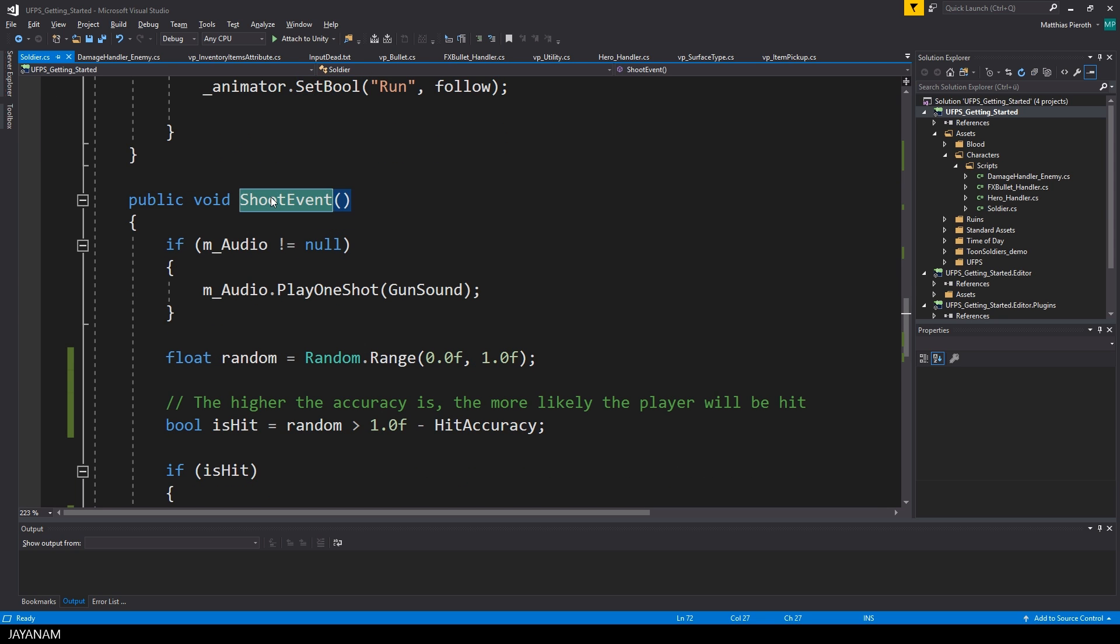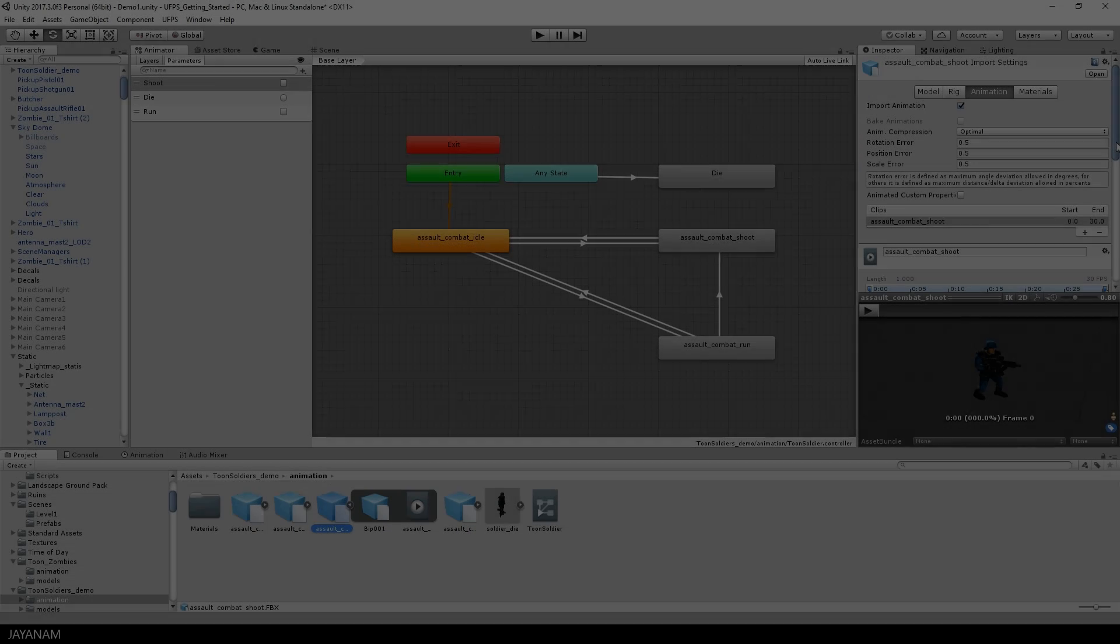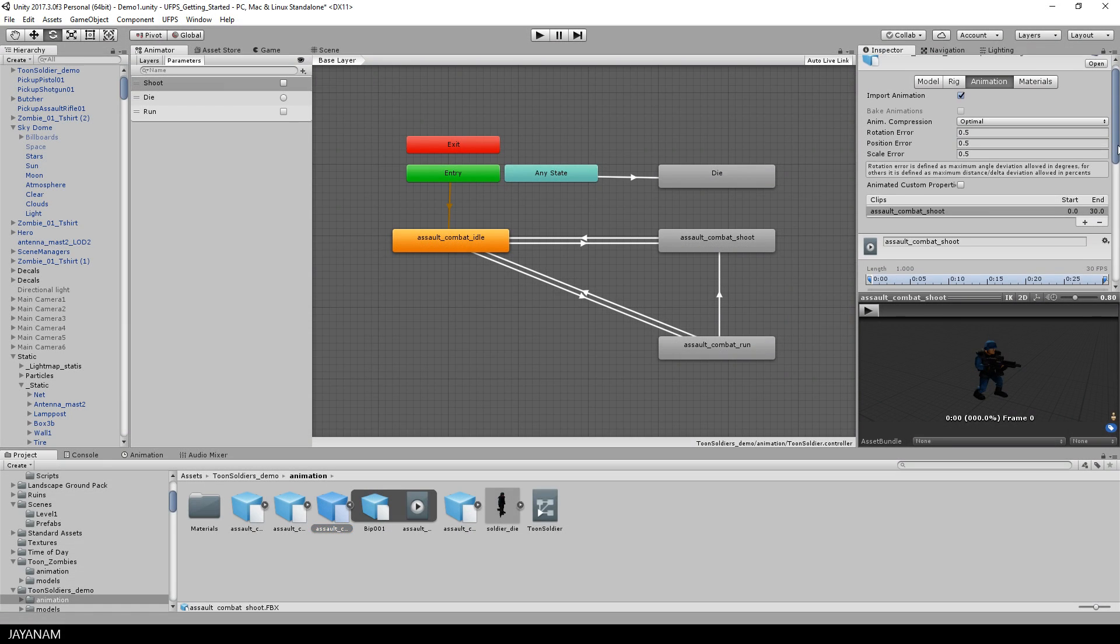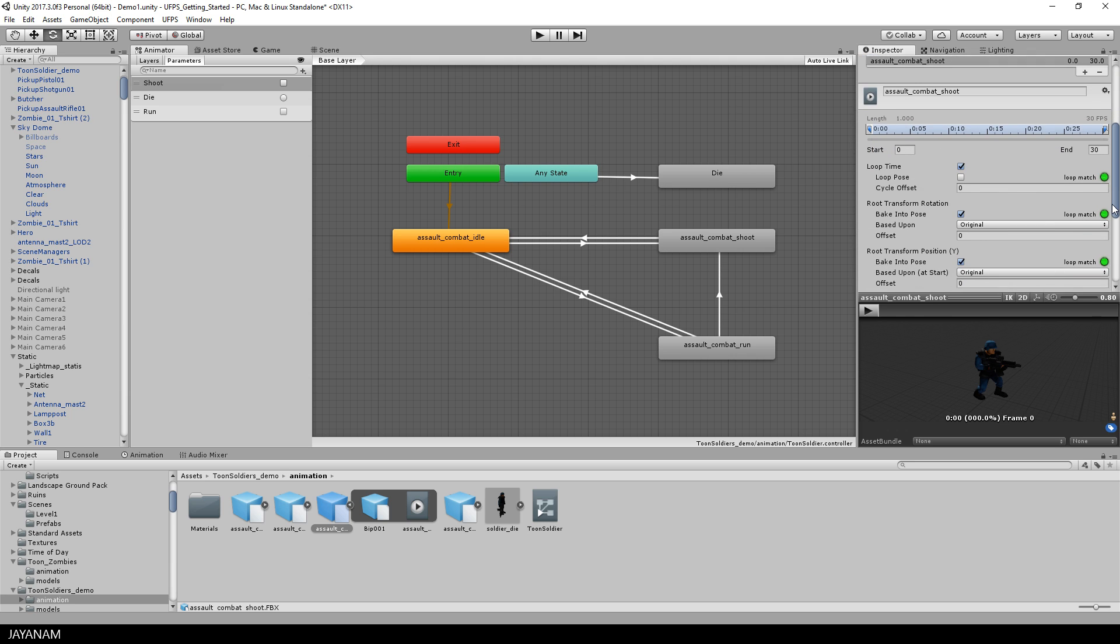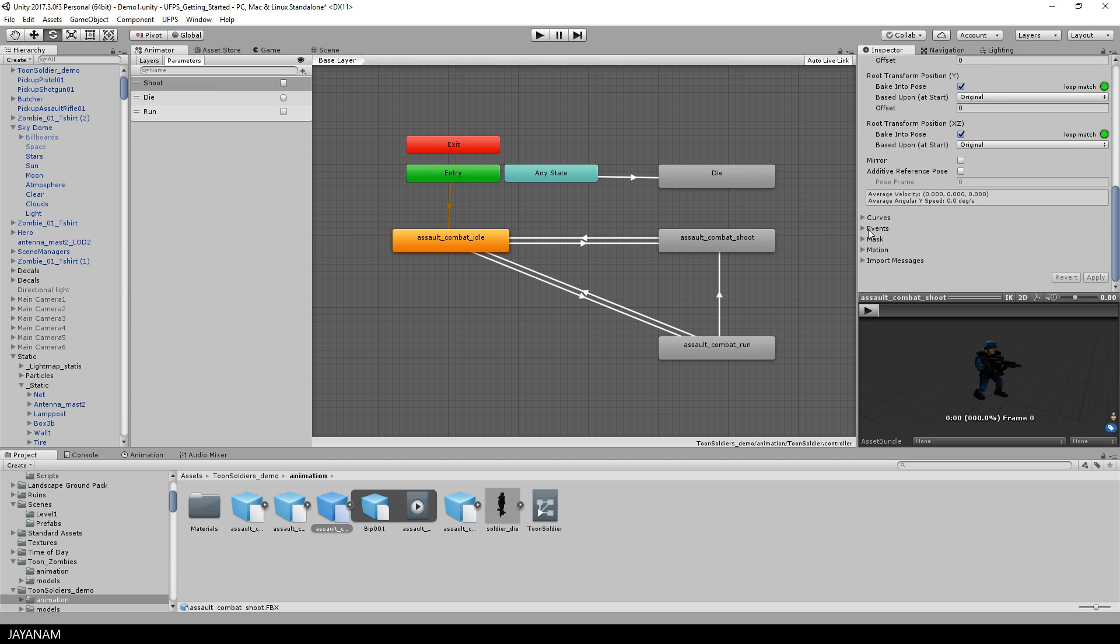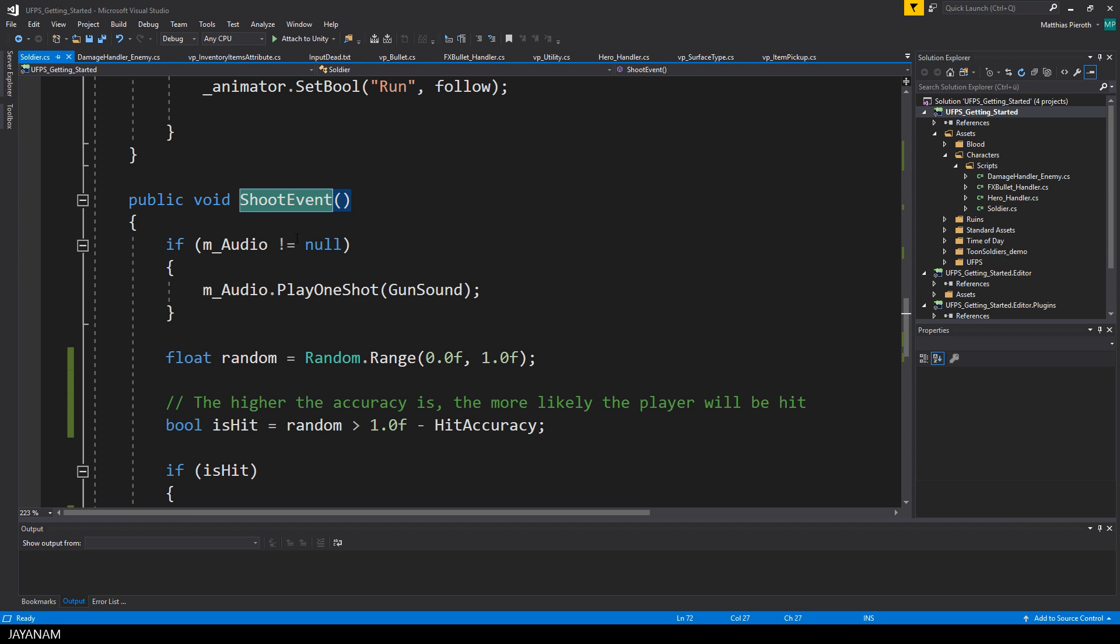Okay, the last method that I want to show is the shoot event. This is a function that is called from an animation event. So here we have the shoot animation of the soldier. And now I move down to the event section, and here's the definition of the shoot event. So setting this string here will call the method with the same name when the shoot animation is played.